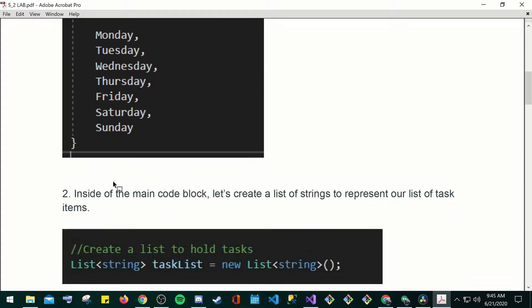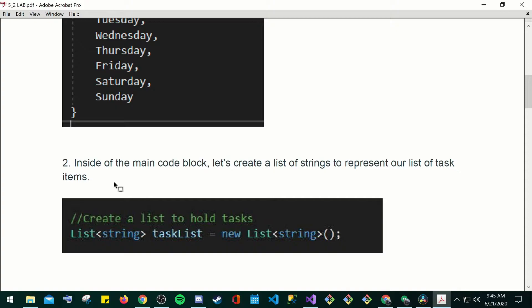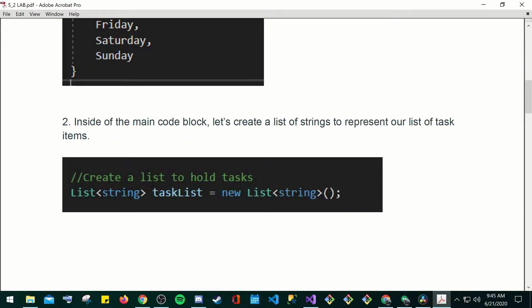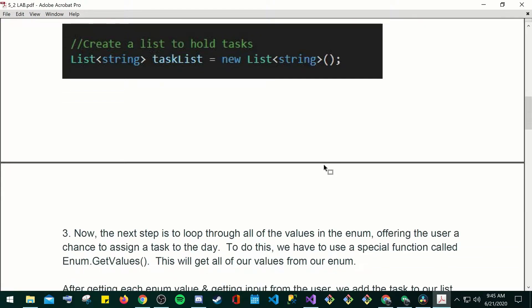So public enum weekdays, Monday to Sunday. Inside the main code block, let's create a list of strings to represent our list of task items. So here you have your list. Inside your list, you have your string. Task list is equal to a new list string.